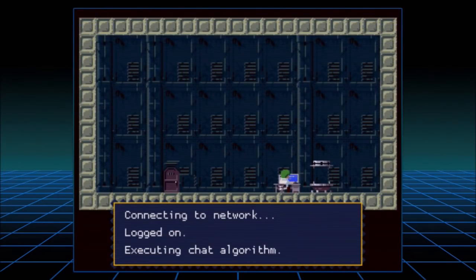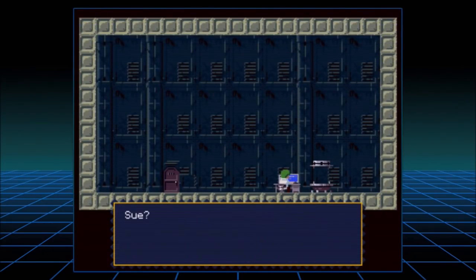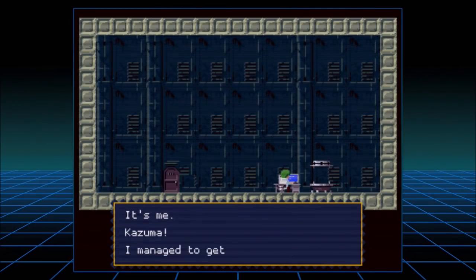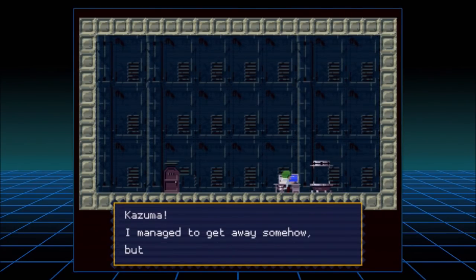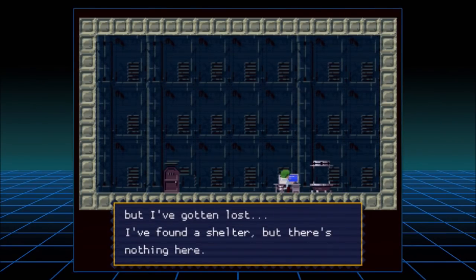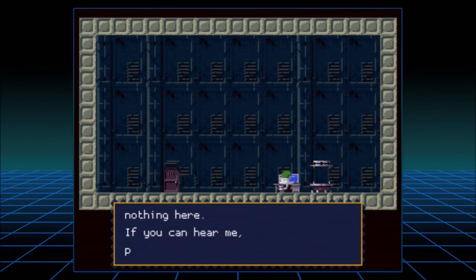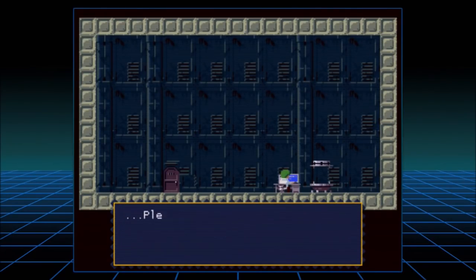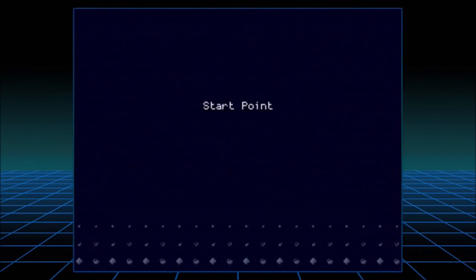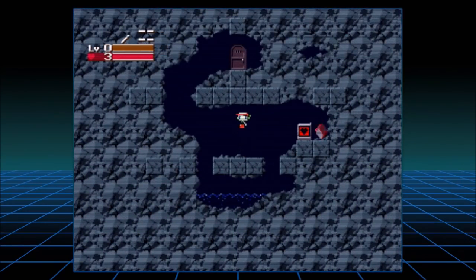So this is a transmission from somewhere — connecting to network, we're logged on, chat algorithm. We're looking for Sue, or somebody is. Kazuma's looking for Sue. This guy's lost, there's nothing here, he really wants to talk to Sue.